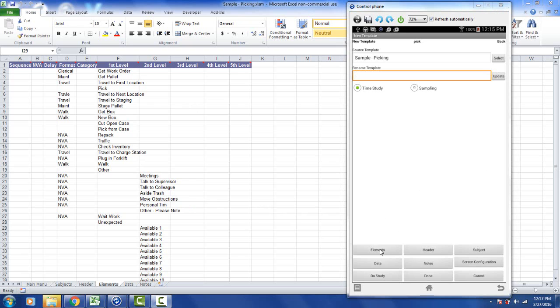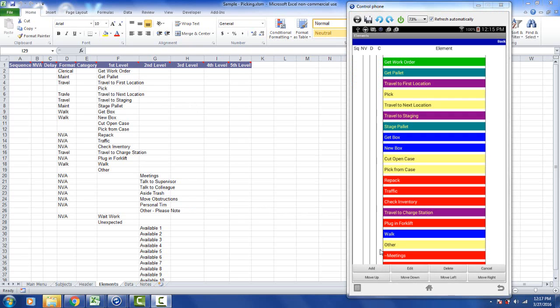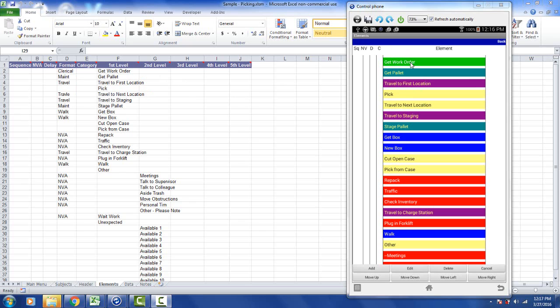So if you tap on the elements button, it brings up all the elements that you see in the background here. So if you look over here in the Excel sheet, get work order, get palette, travel to first location. Use get work order, get palette, travel to first location. Now the colors on the Android screen here are being set by the format setting over here. You can see clerical is causing the green color to appear. The maintenance is causing the get palette color, the cyan to appear. And the travel is causing the purple color to appear in the travel to first location here.